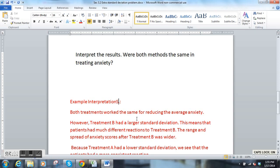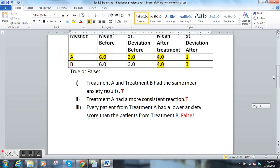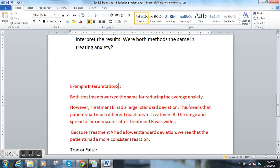You could say both treatments worked the same for reducing anxiety. However, treatment B had a larger standard deviation. This means that patients had much different reactions to treatment B — the range and spread of the anxiety scores after treatment B was wider, so there was a bigger range of responses. Because treatment A has a lower standard deviation, we see that the patients had a more consistent reaction to treatment A.